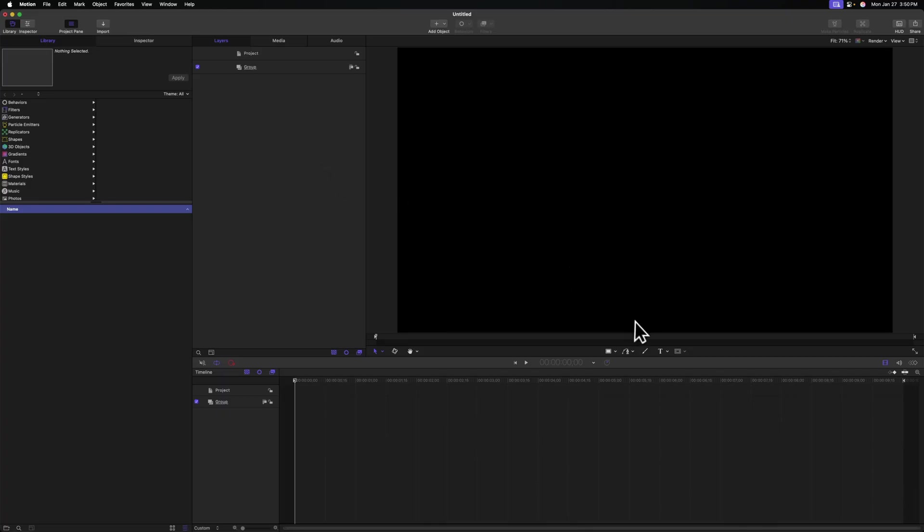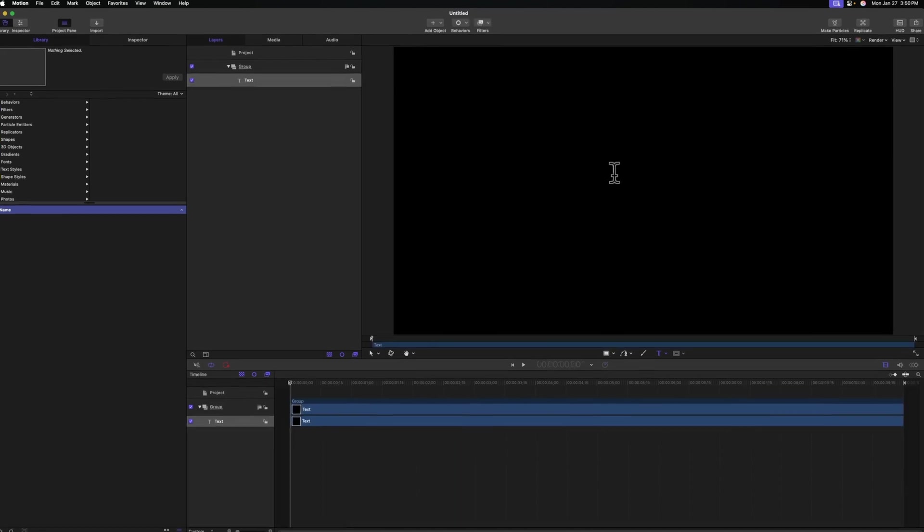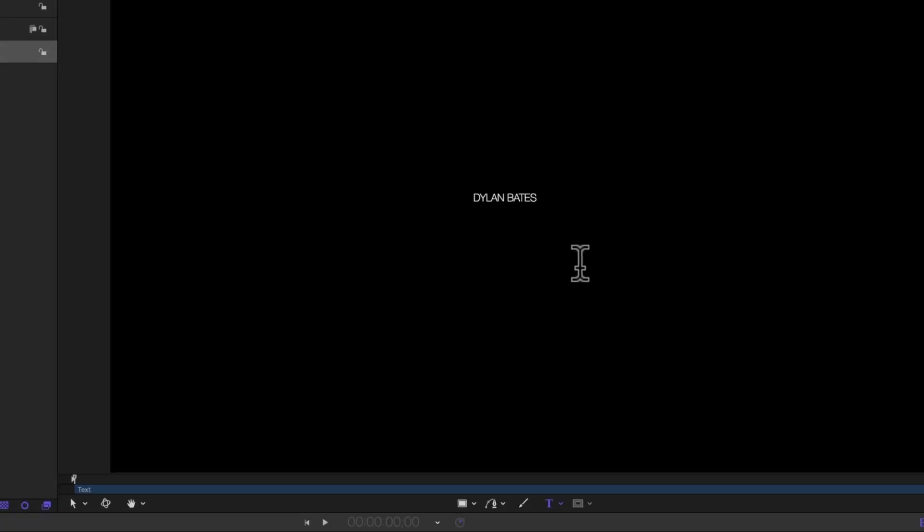To do so, go ahead and locate your title tool just under the viewer. After that, we can click anywhere we want in the viewer and type in whatever name we want. So I'm going to just type in Dylan Bates.